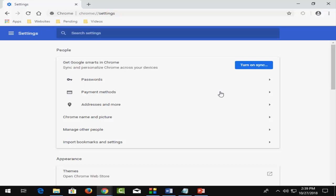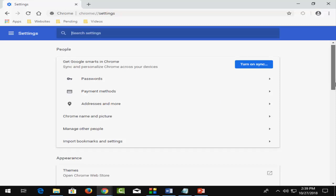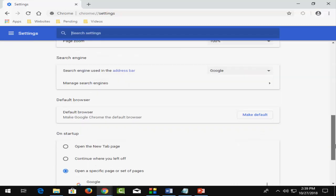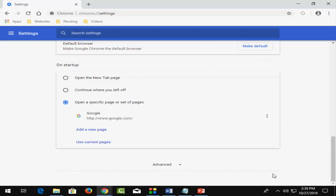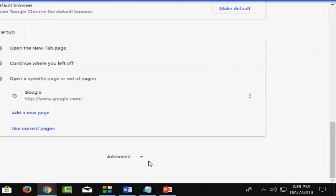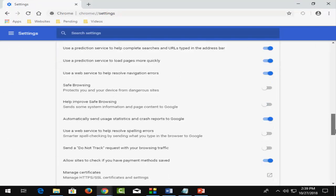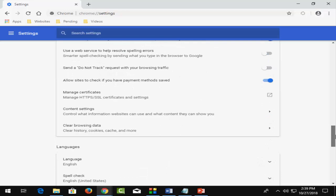Here scroll down and select the Advanced option, then scroll down again.